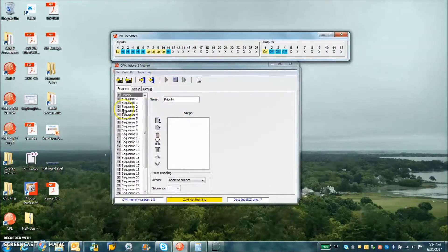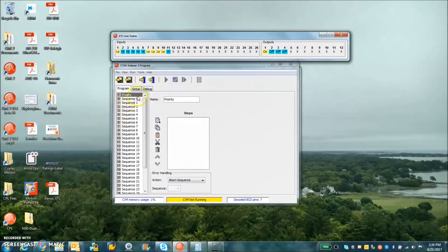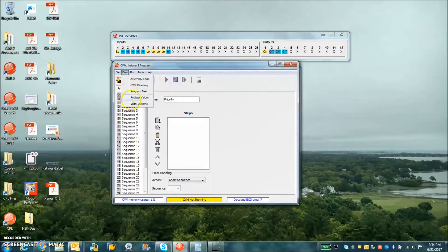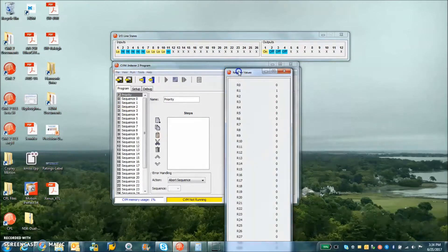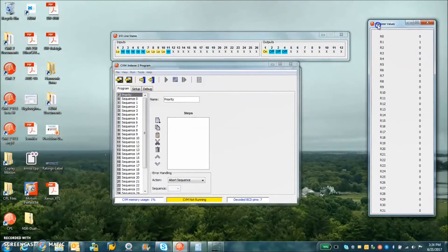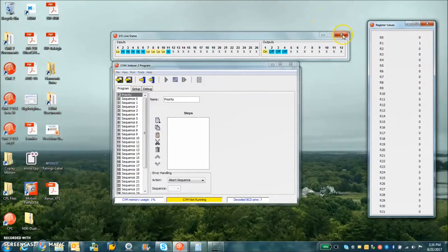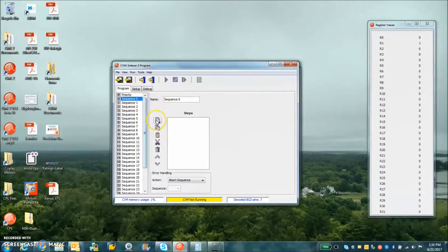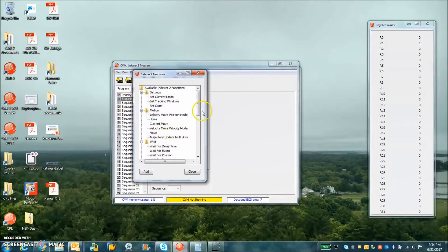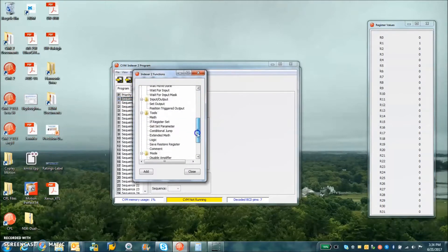There's also a CVM control program with view register values, so we can see all the register values over the serial port. Just a side note here,